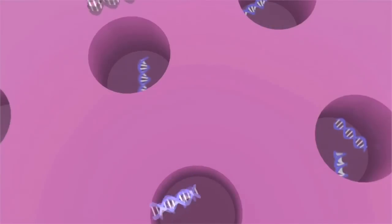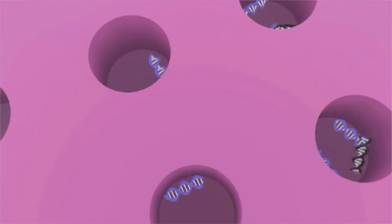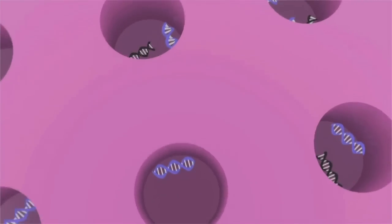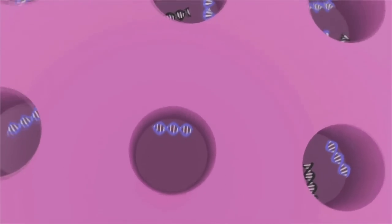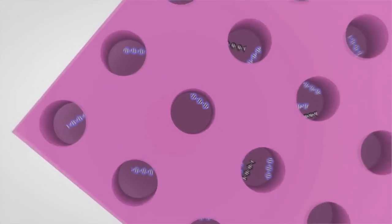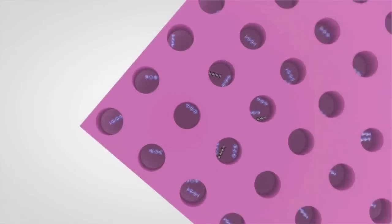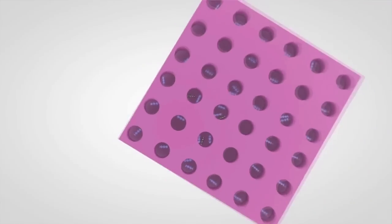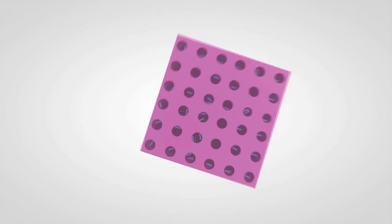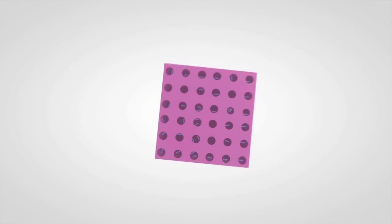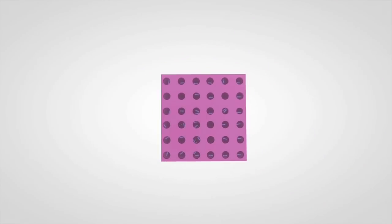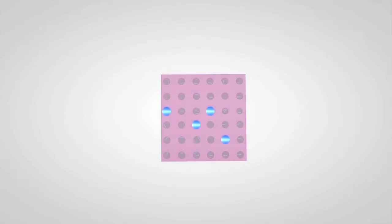Not every partition on the chip will receive a target molecule. As expected, only those partitions with a target will amplify to detectable level. After amplification, the chip is read by the QuantStudio 3D digital PCR instrument and the amplification status of each partition is individually determined to calculate the absolute quantitative value of the target being measured.